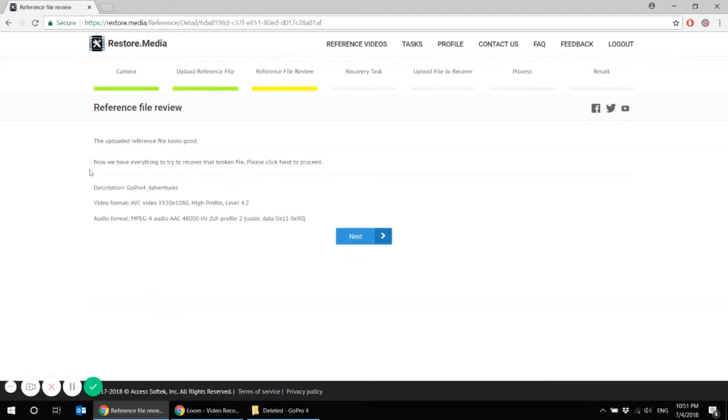Now if you see the following screen, it means you have done everything correctly and you can go to the next step.